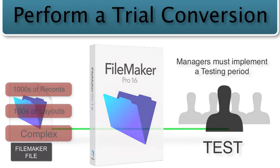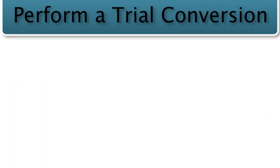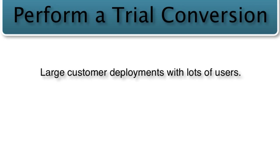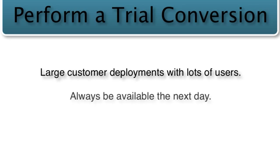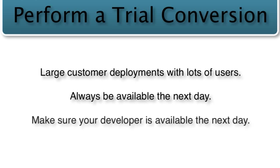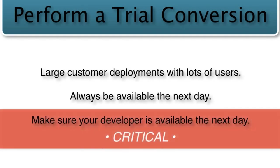So once again, this is for larger customer deployments with more users. And of course, another key aspect of this is that if you're doing the conversion, make sure you're available the next day when the users are there pulling their hair out. If you have a developer who you contracted with to do this work, make sure that they are available the next day. I've seen it where developers do a conversion like at three o'clock in the afternoon and at five o'clock, they decide the project's over and they're going on vacation. That is an absolute recipe for disaster.